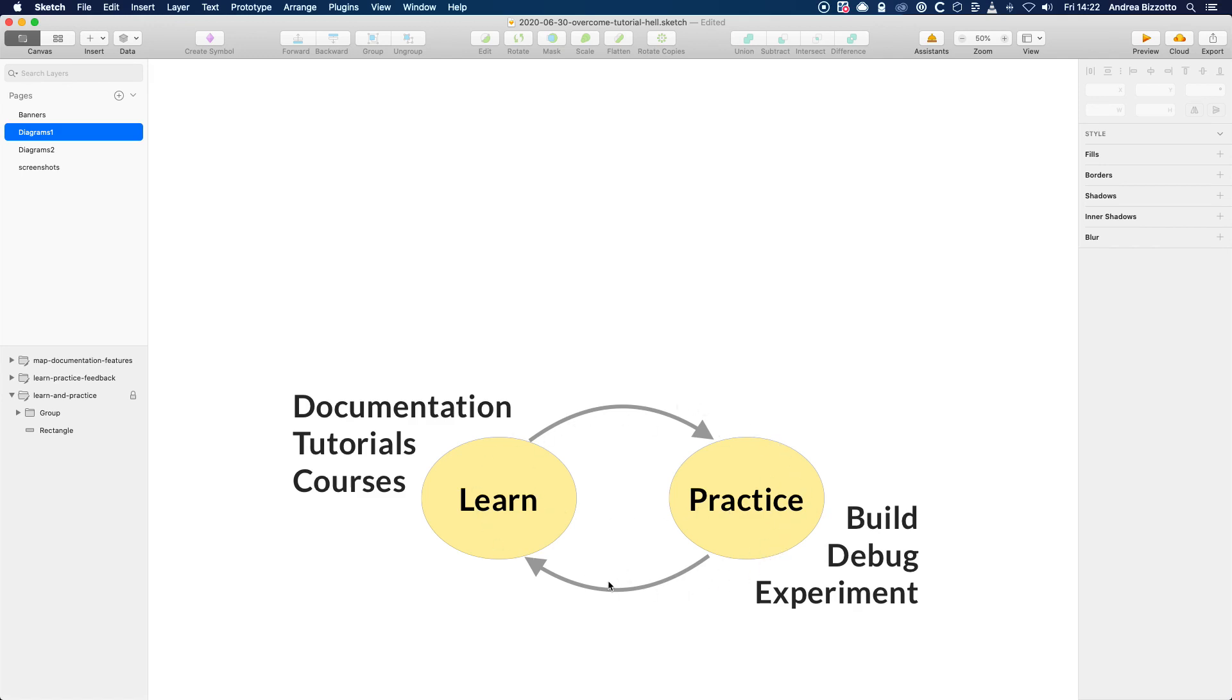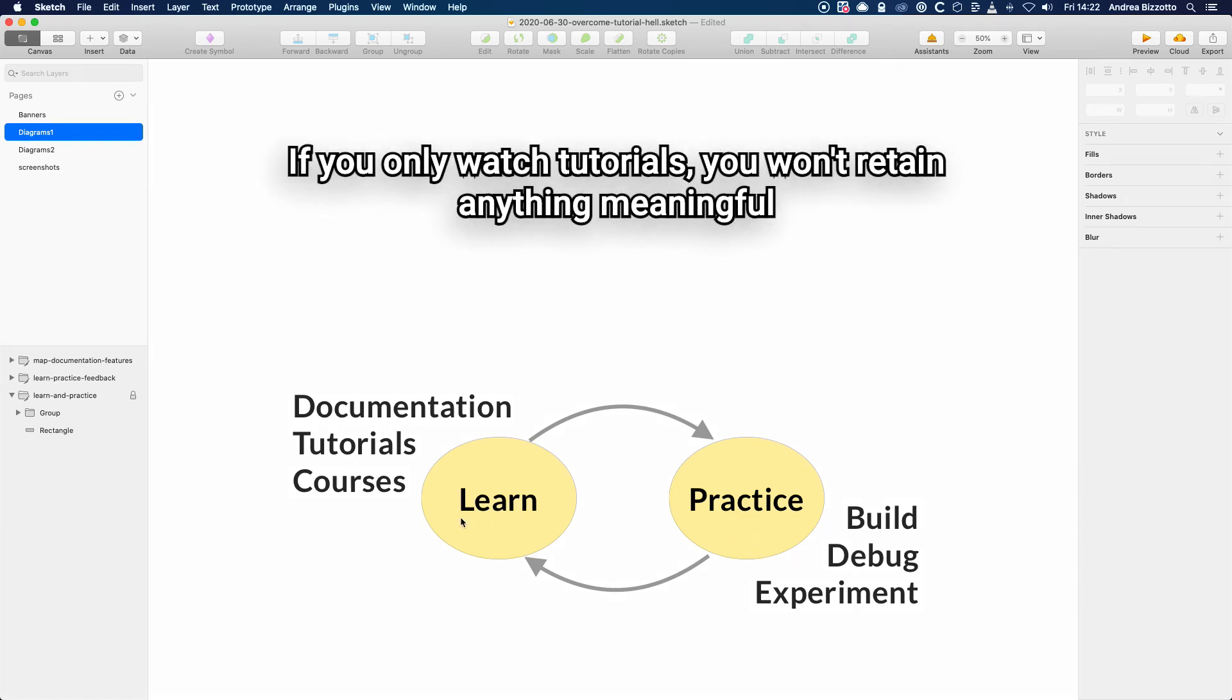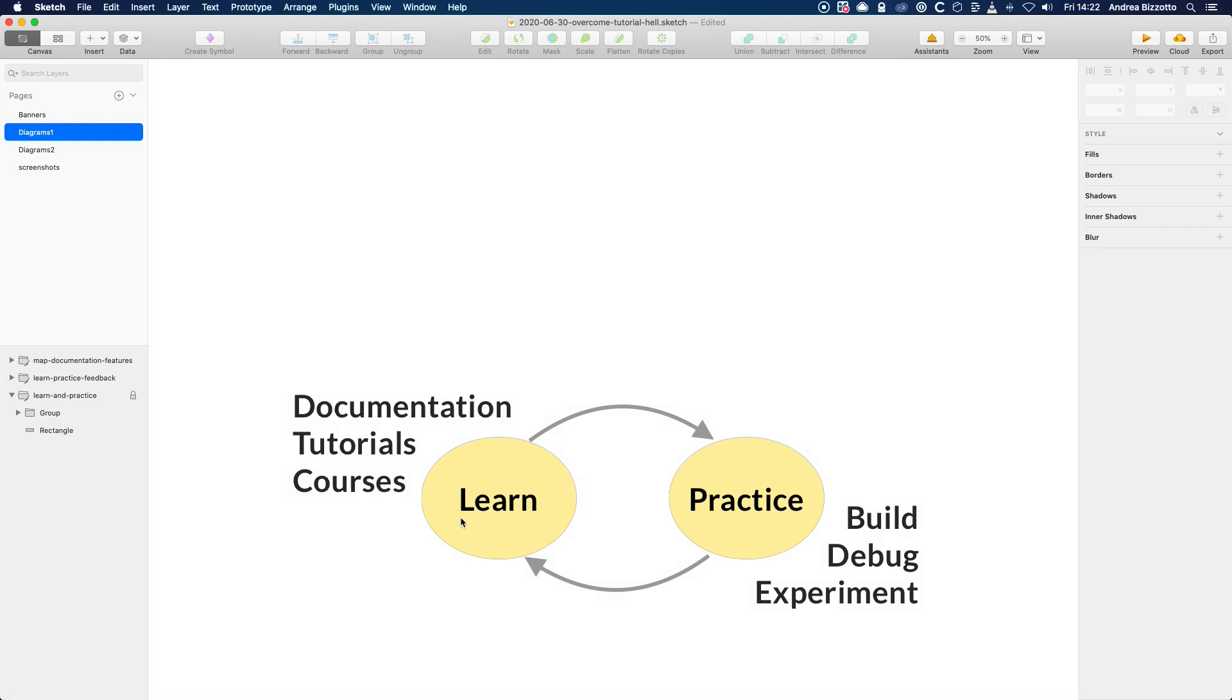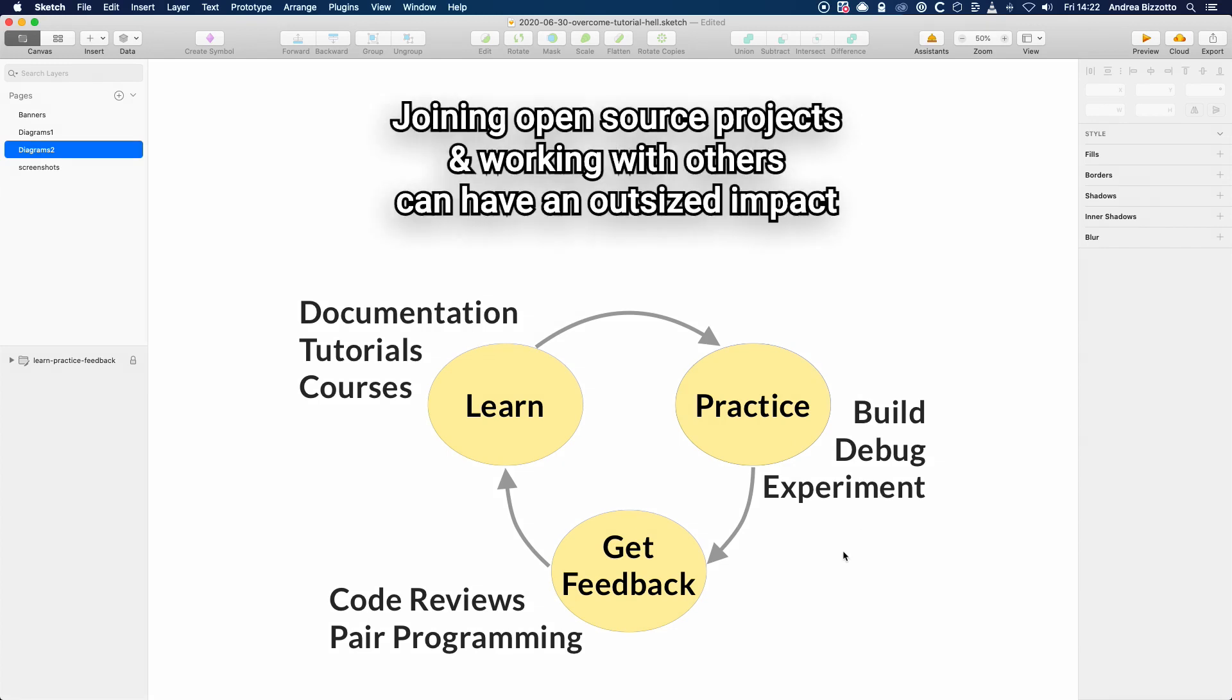Note how this is a loop. It's about practicing what you learn right after you learn it. And if you only watch tutorial after tutorial after tutorial, you won't retain anything meaningful because you didn't practice. Likewise, if you only ever practice on your own, then your coding style will suffer. This is where joining open source projects and working with others can have an outsized impact.